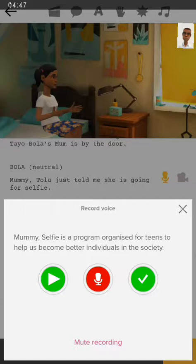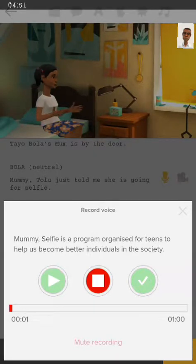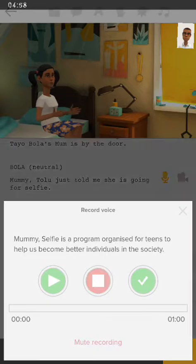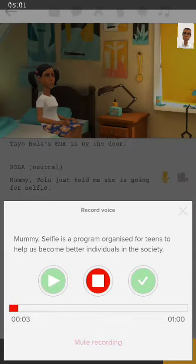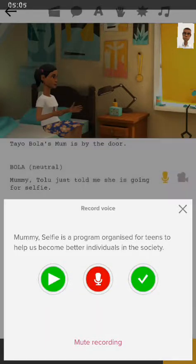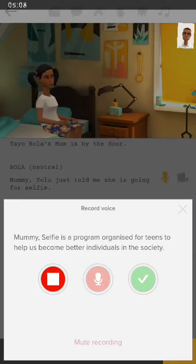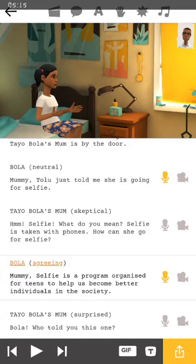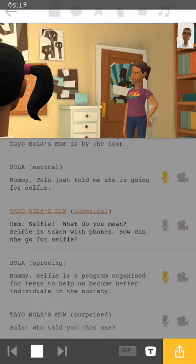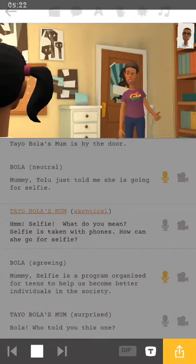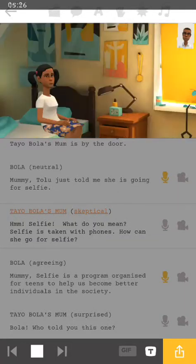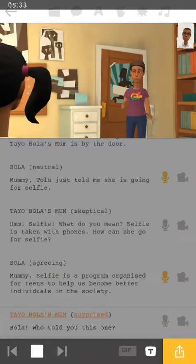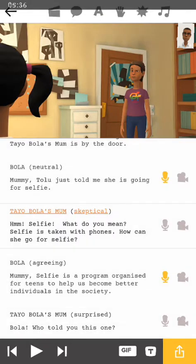Let's do it again. I didn't get that right — I'm going to stop it and start all over again: 'Mommy. Selfie is a program organized for teens to help us become better individuals in society.' [Records again.] So we can actually see that it's much faster and much better.